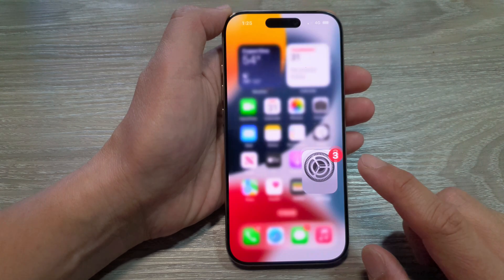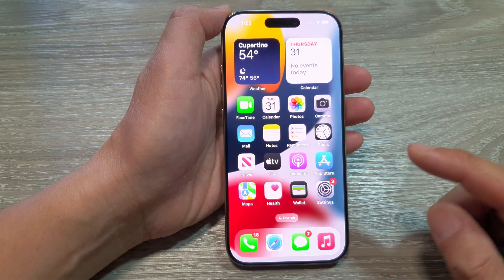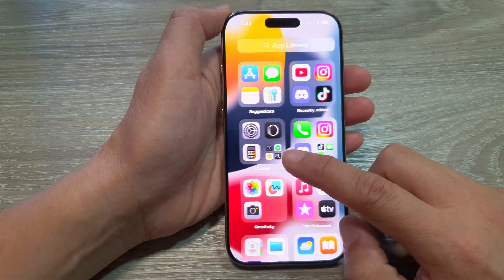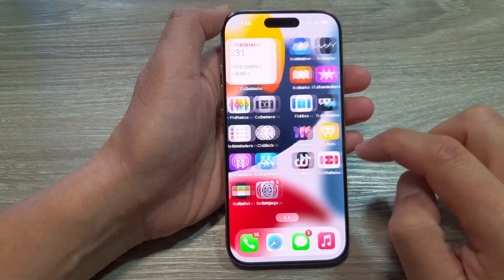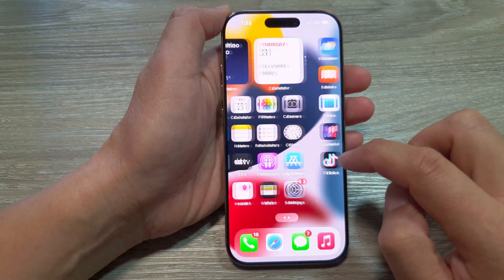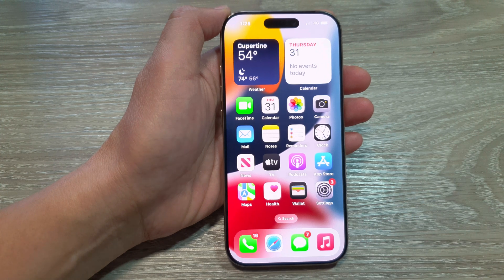After that, swipe up to return back to your home screen and you will notice your home screen layout will be reset back to the default. And that's it.